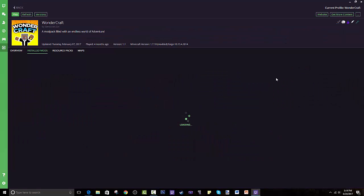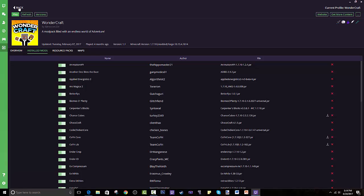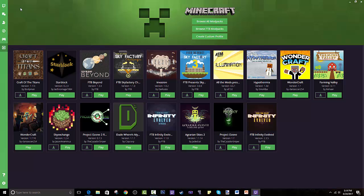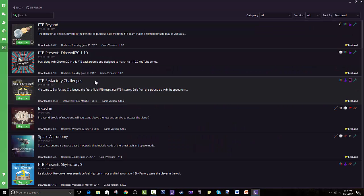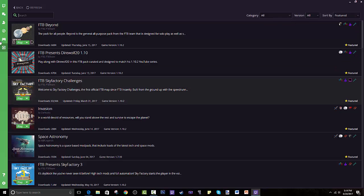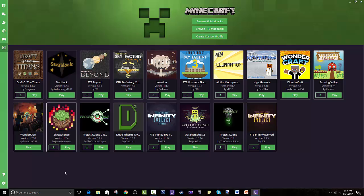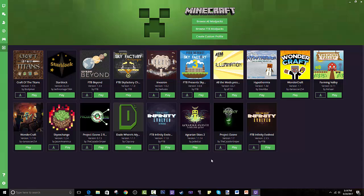I have already made my own modpack called Wondercraft and I hope you guys check it out and like it. Now to the modpack we've been looking for. This should be empty because this is basically a list of all the modpacks that I've already downloaded and installed.